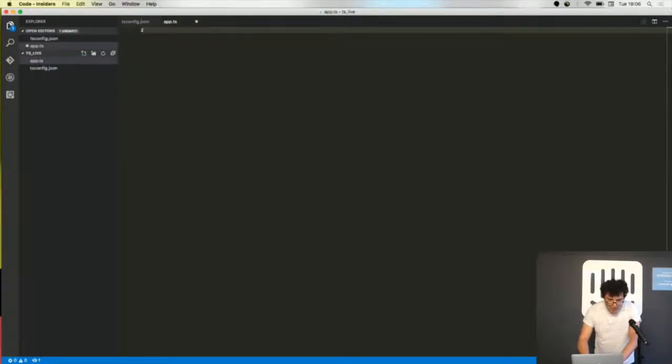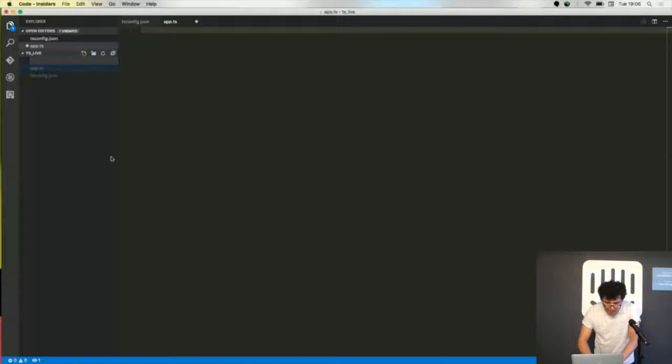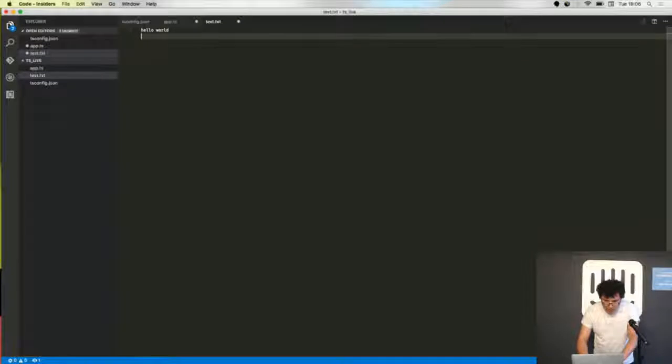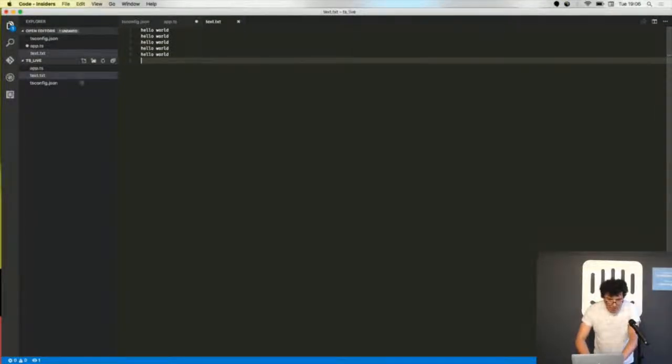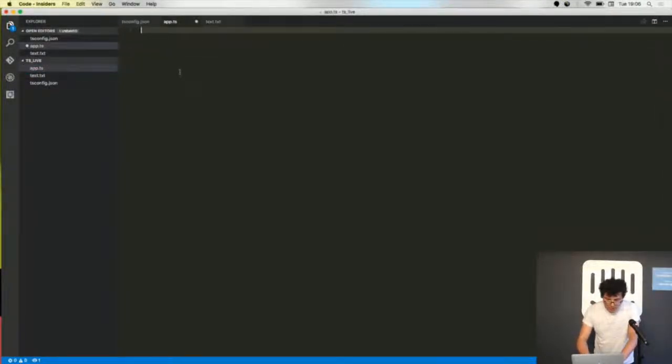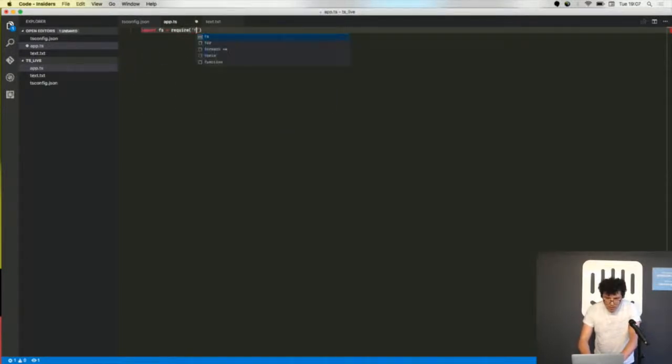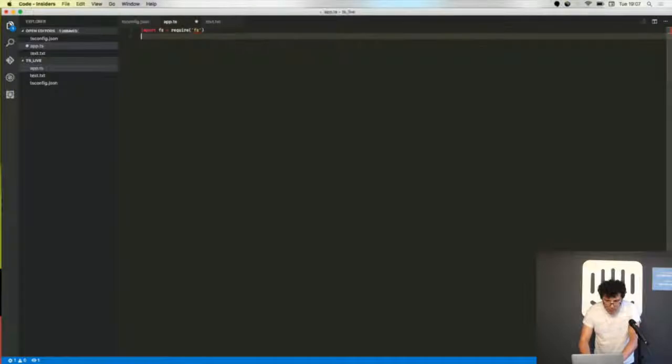This is my application file and a text file where I put some string. My application that I'm going to write will just print this text file to the console, so I'm importing some Node.js libraries.